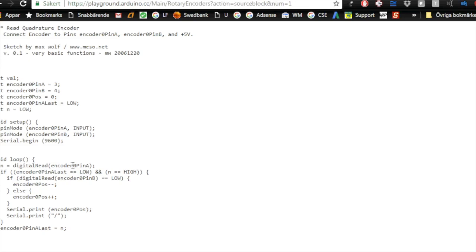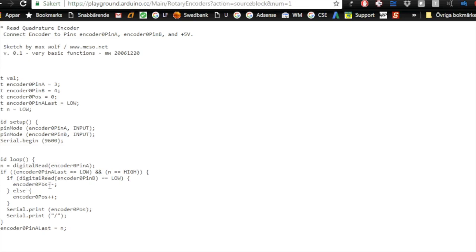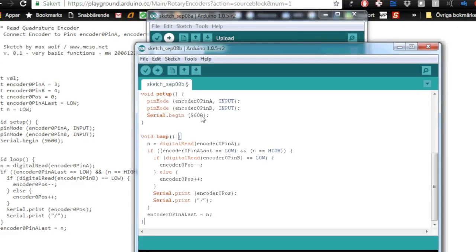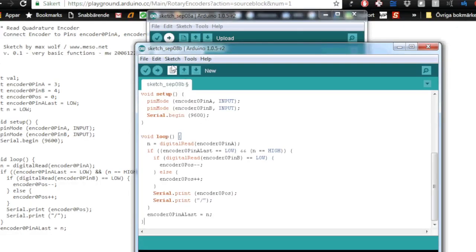Because this does in software exactly what I showed you on paper before. It checks if pin A is high or low, and it checks if it was high or low before, and then it checks pin B to see if that is high and low. Depending on what it finds out, it either reduces or adds to the encoder zero position. So really simple. So let's add this to a new sketch.